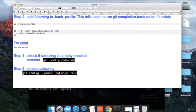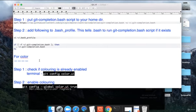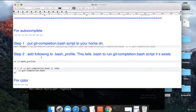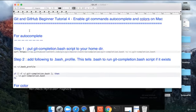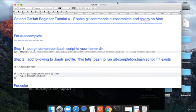This is how you can enable autocomplete and color coding in your Mac. Keep learning. Hope you like it. Thank you.